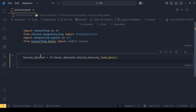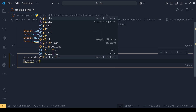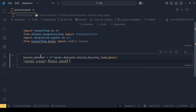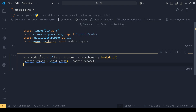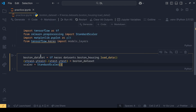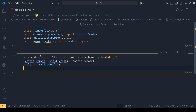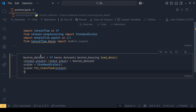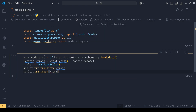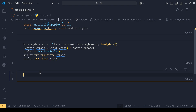Then we will split the training and test sets: x_train, y_train, x_test, y_test equals boston_dataset. Then we will create an object for StandardScaler. The scaler's fit_transform function is applied to x_train, and scalar.transform is applied to x_test. Pre-processing will be done in this step.